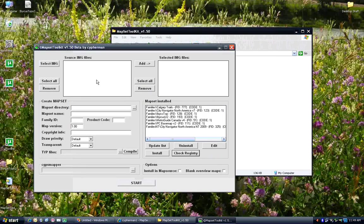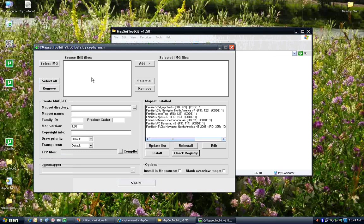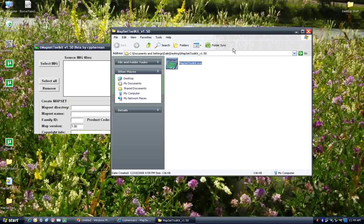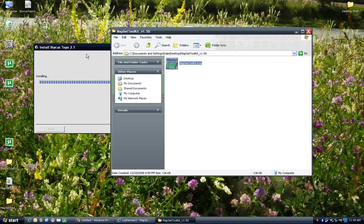It's also got some utilities in here for, if you download other custom maps that don't install themselves into Mapsource, you can use it to create the mapsets install for you and really, really straighten things out. But yeah, it's a great little program.